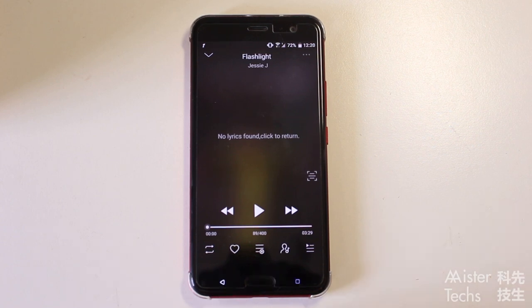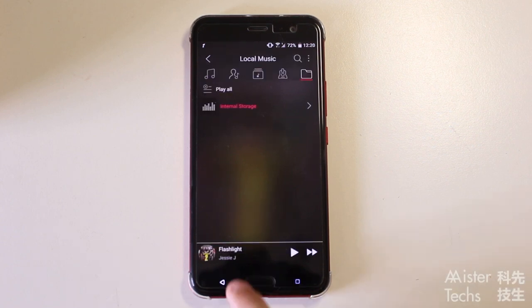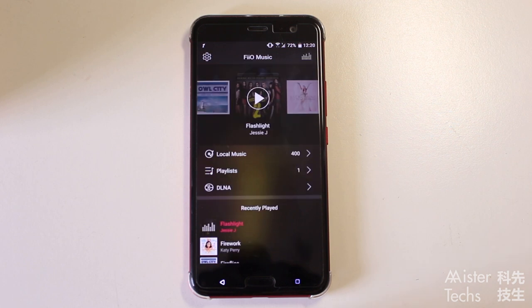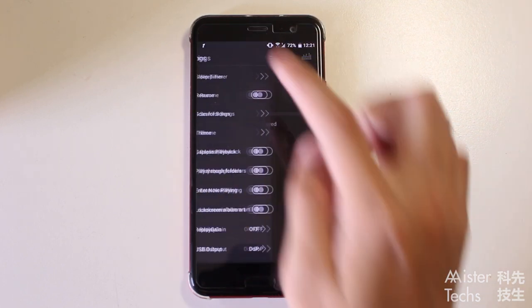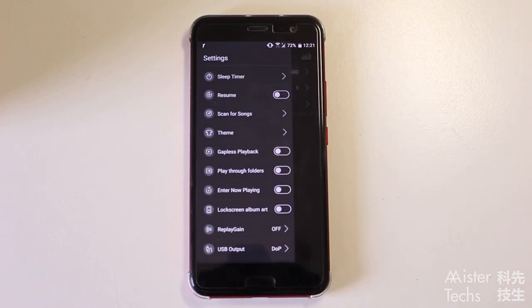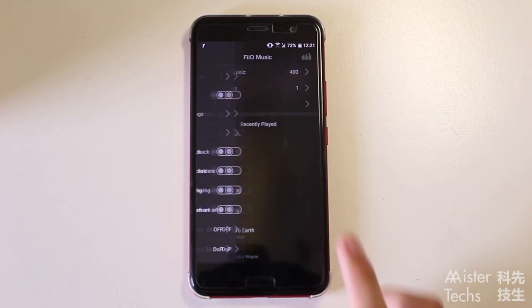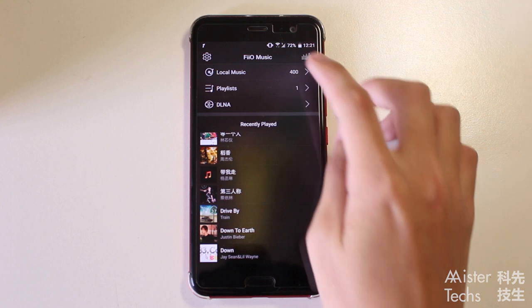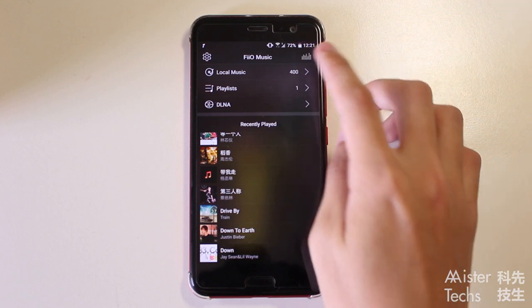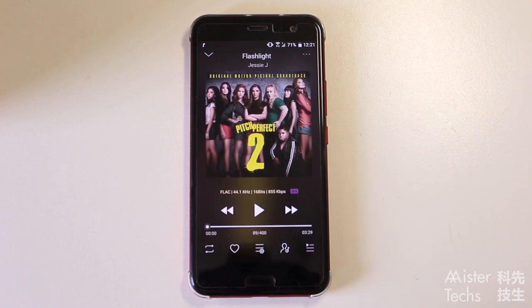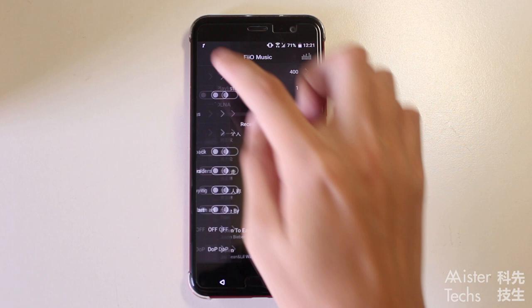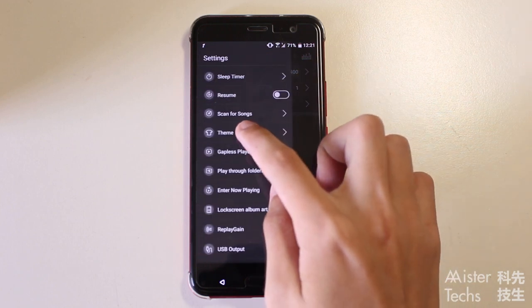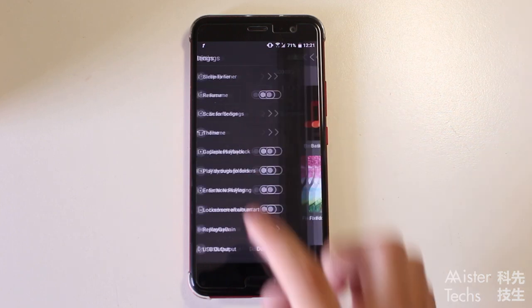Moving further down, you will see Recently Played. On the top left corner, you will find the Settings, and on the top right corner, you will go to the song you are currently playing. Fiyo Music does support custom themes, and you can customize it to your liking.